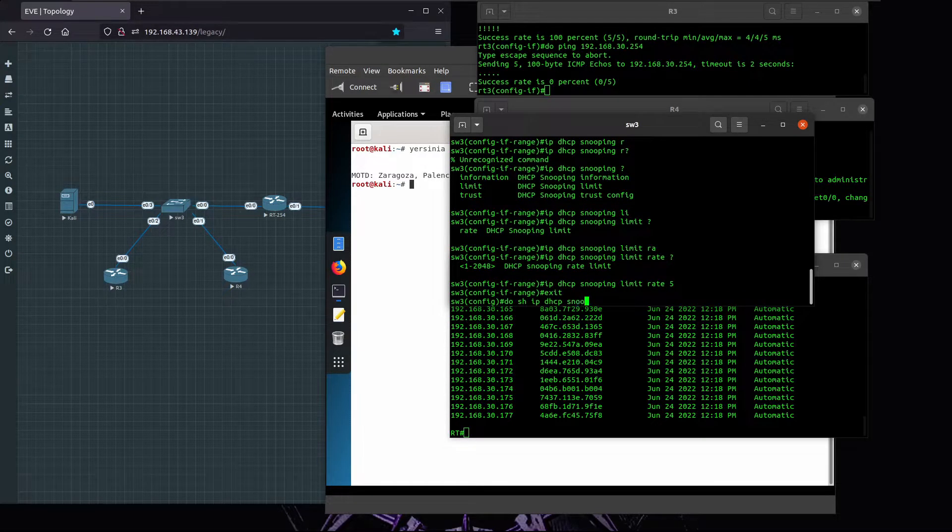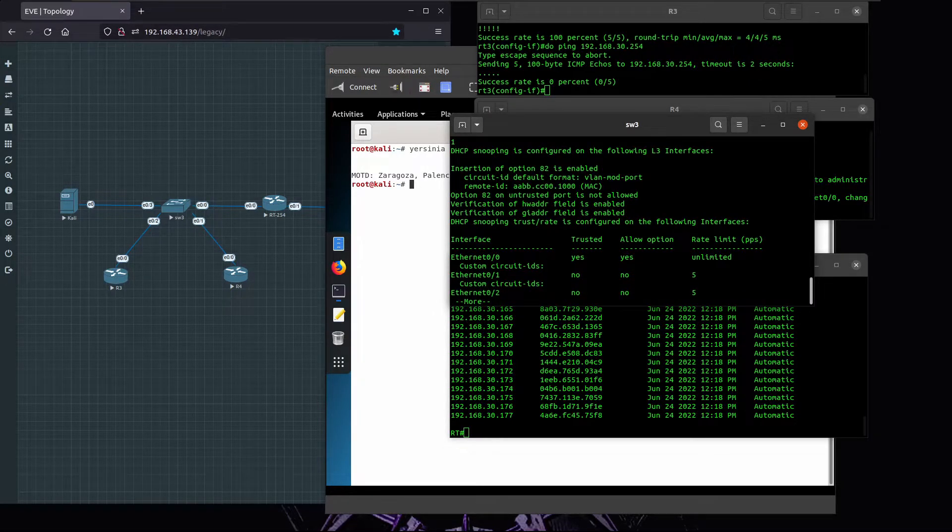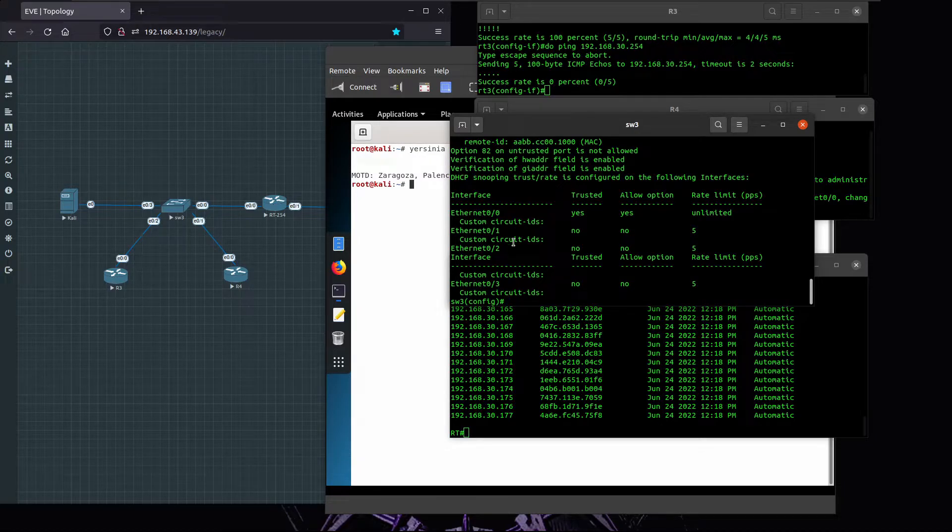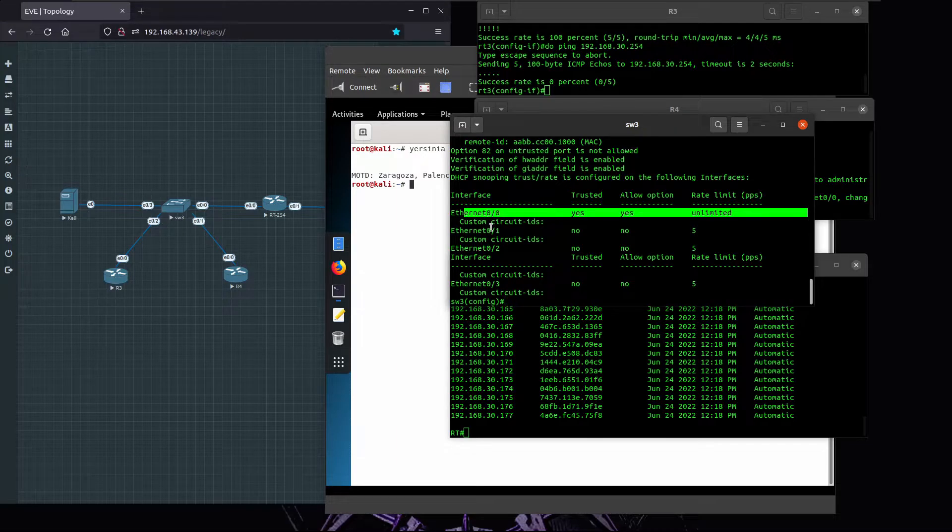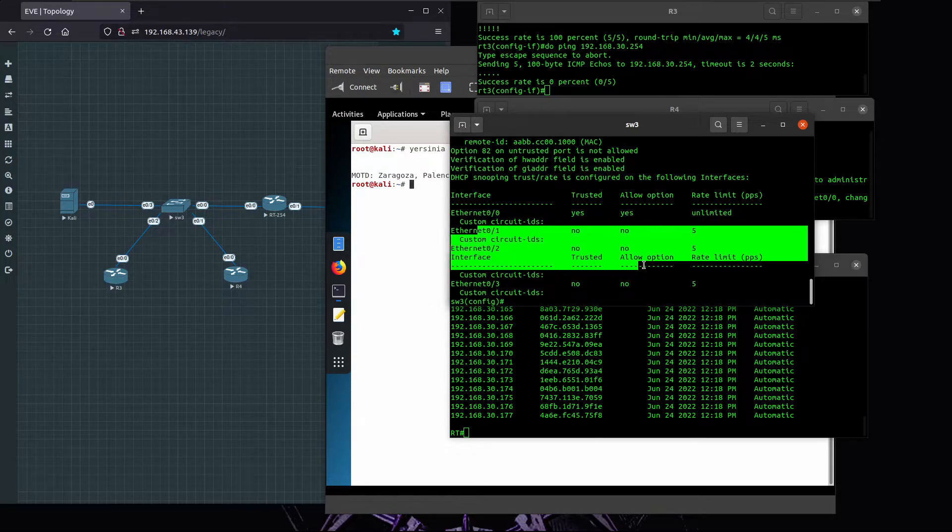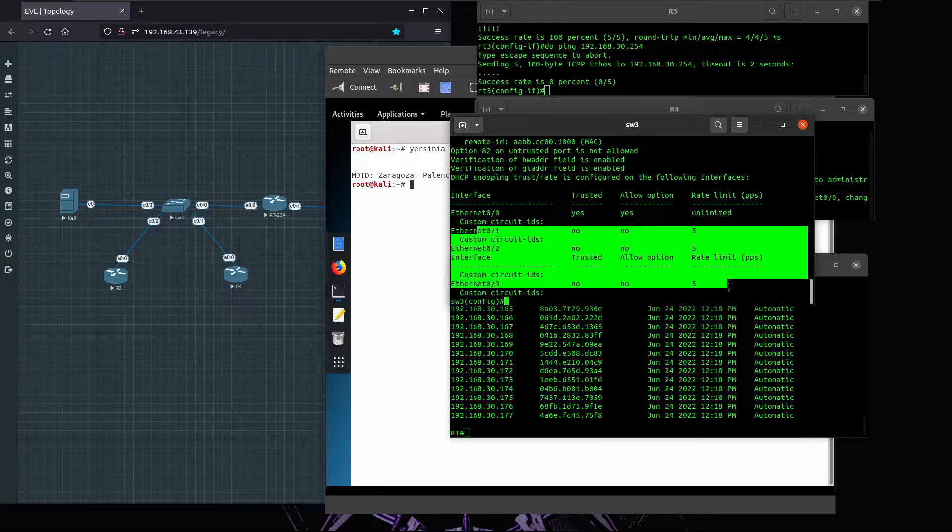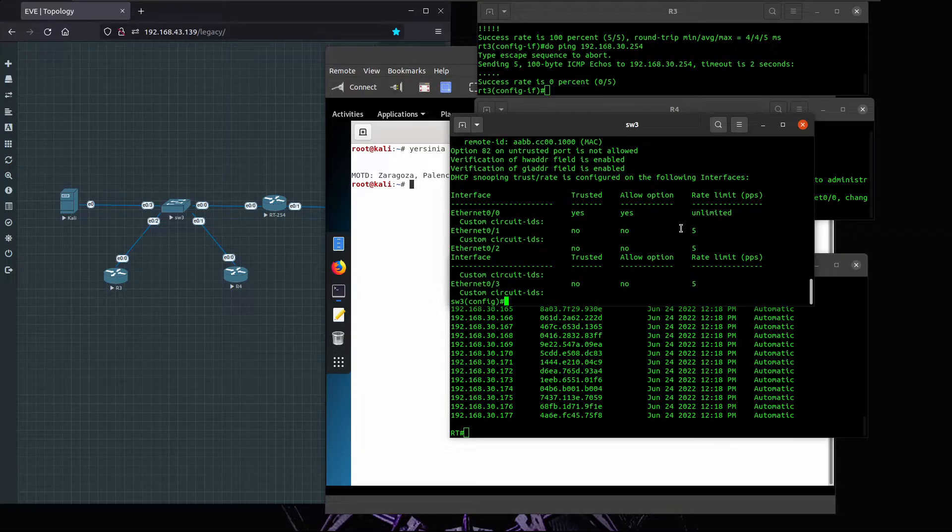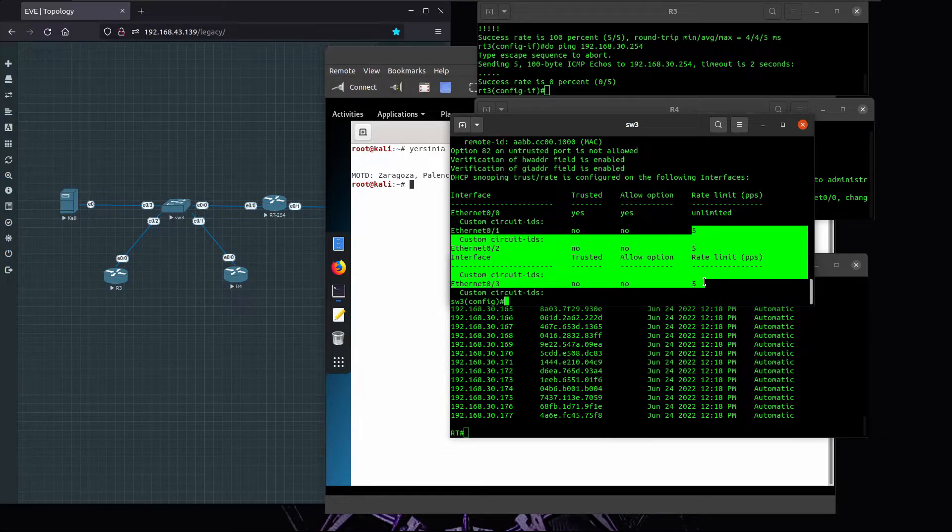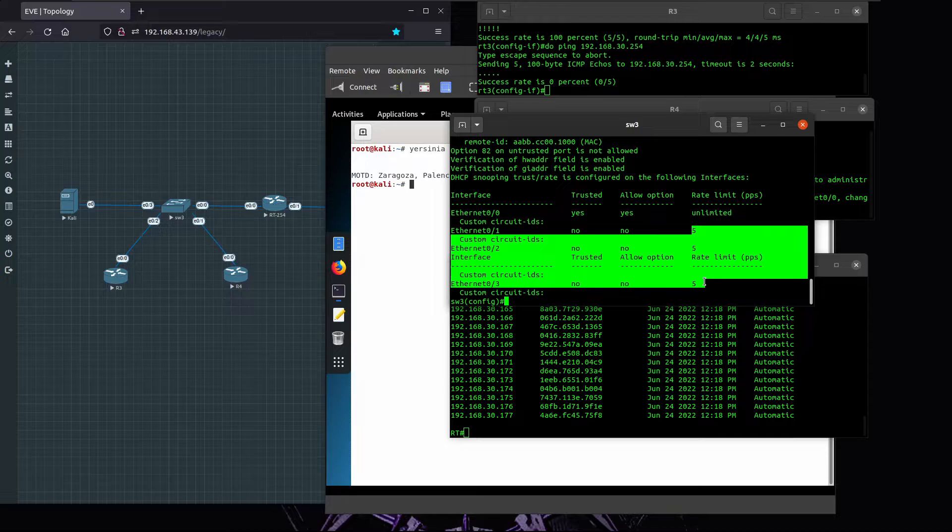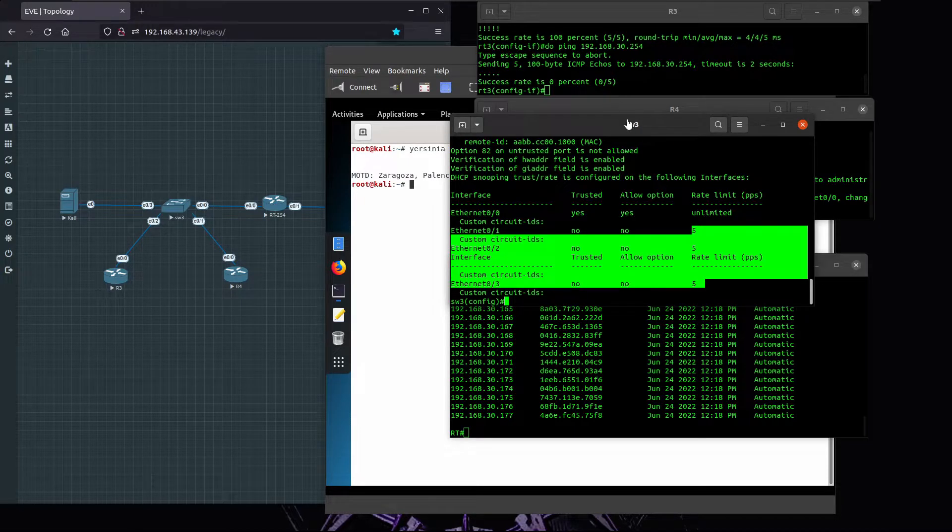If I run this again, we see that the only trusted port is E00, and all the remaining ones are considered to be untrusted with a rate limit of five packets per second. Everything looks great, except that right now we have DHCP snooping enabled but we still have a problem to fix, and I'm going to show what I mean by that.